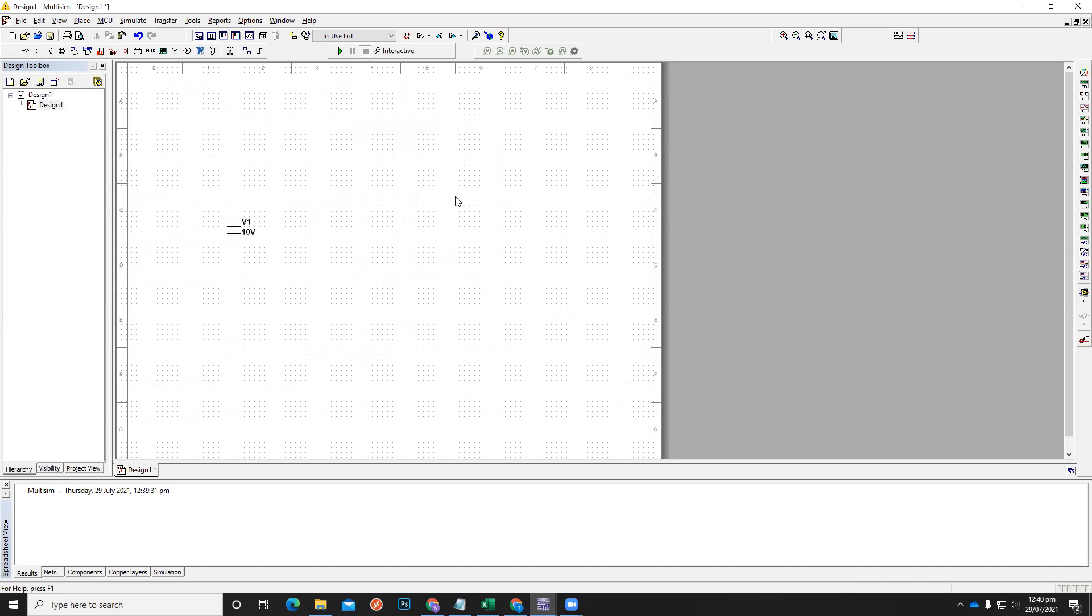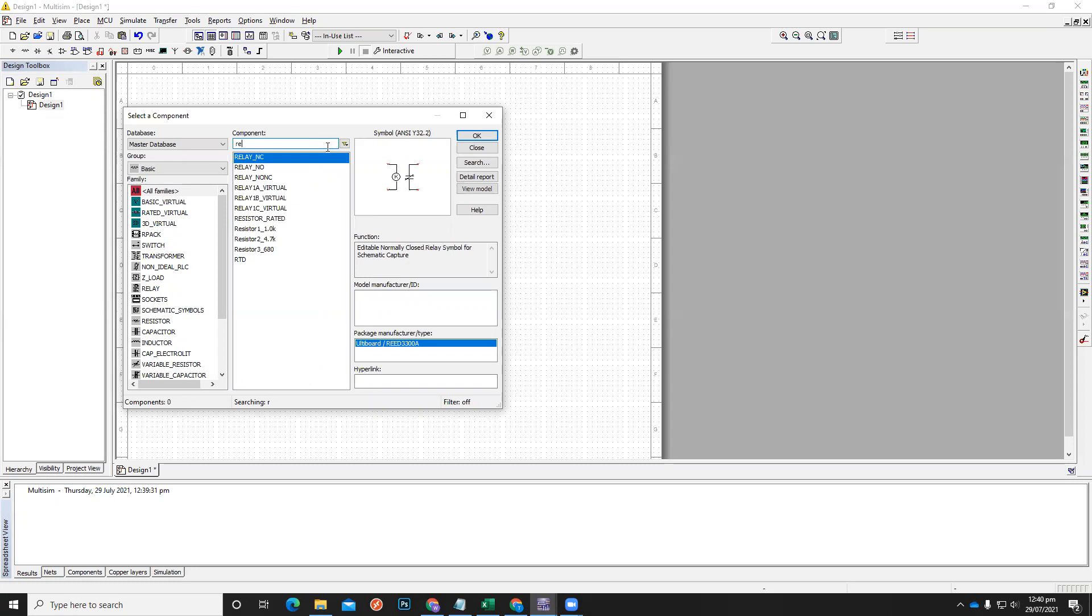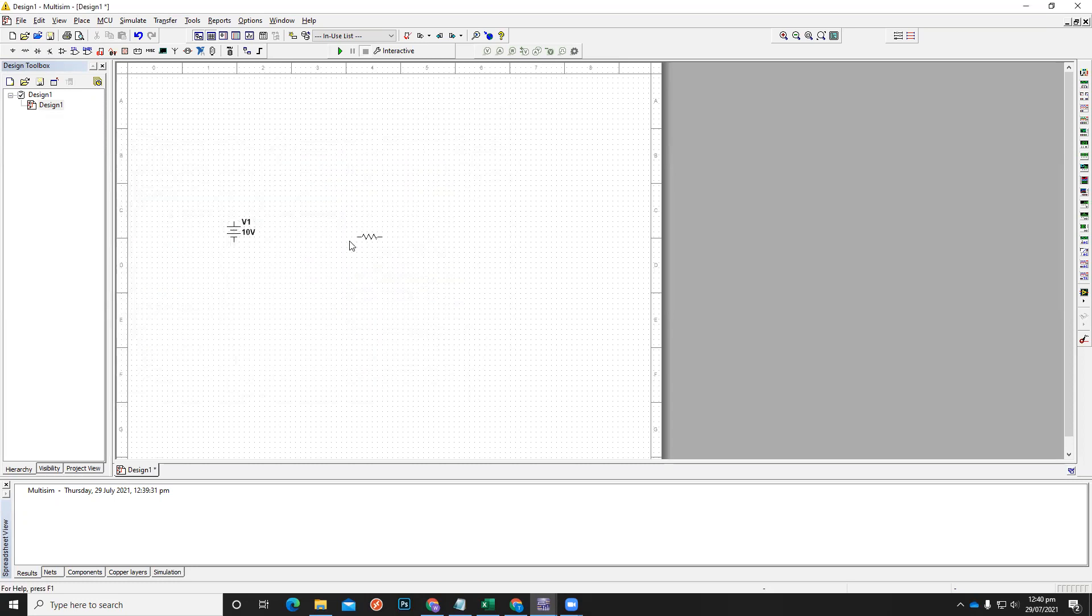So then we will add a resistor. Okay, you can see the resistor rated. Without using any particular value of it, Control+R, that is how you rotate your component.